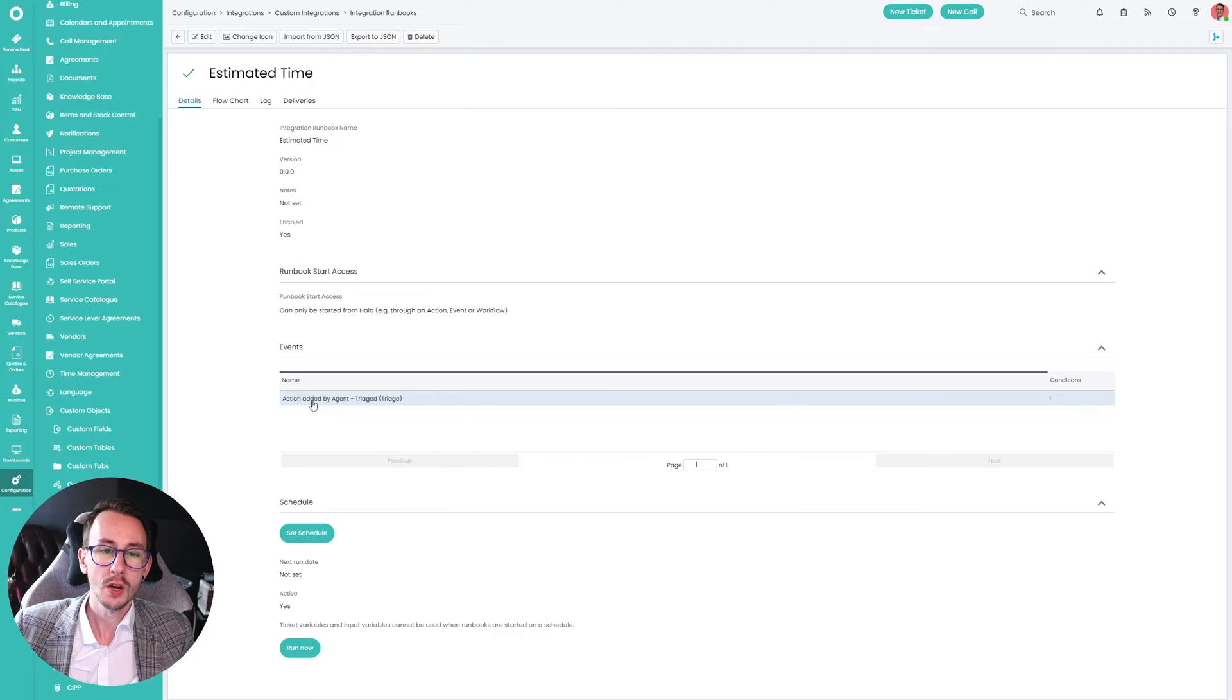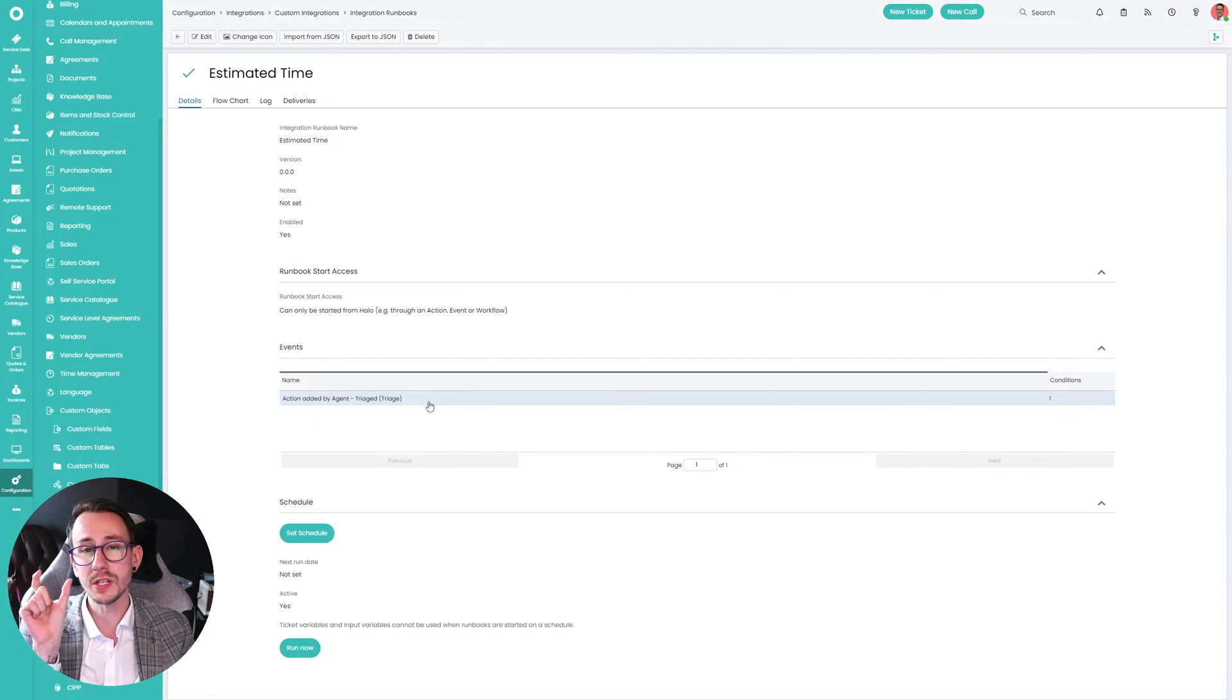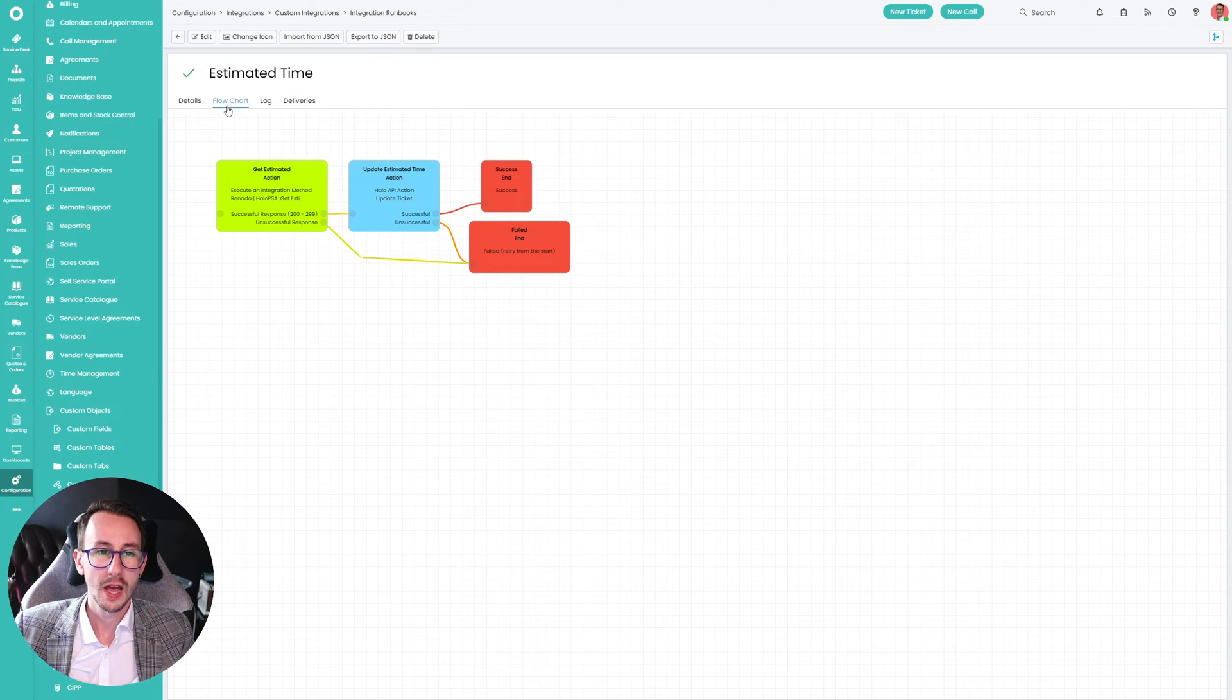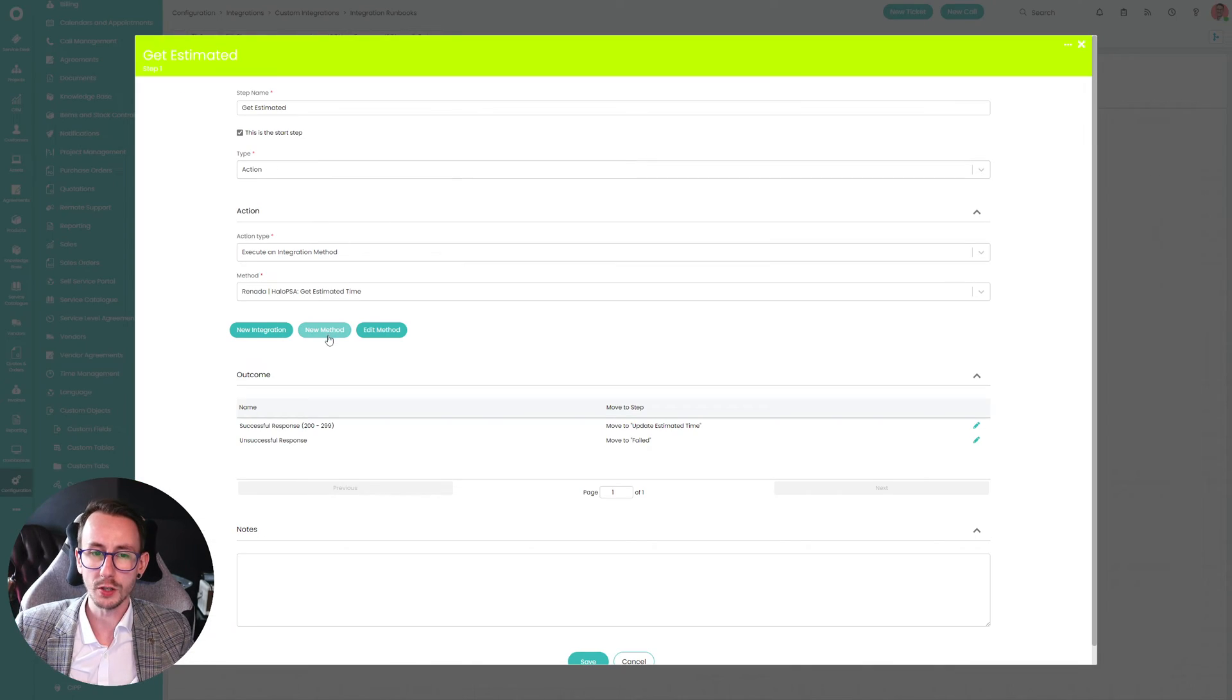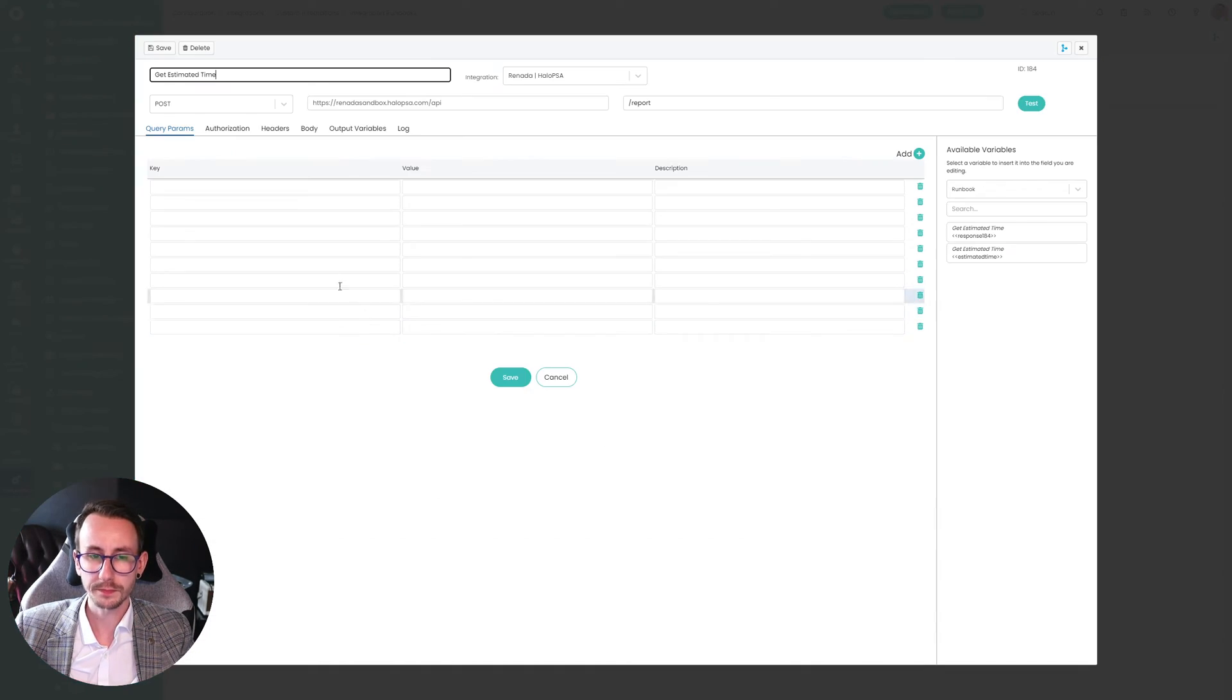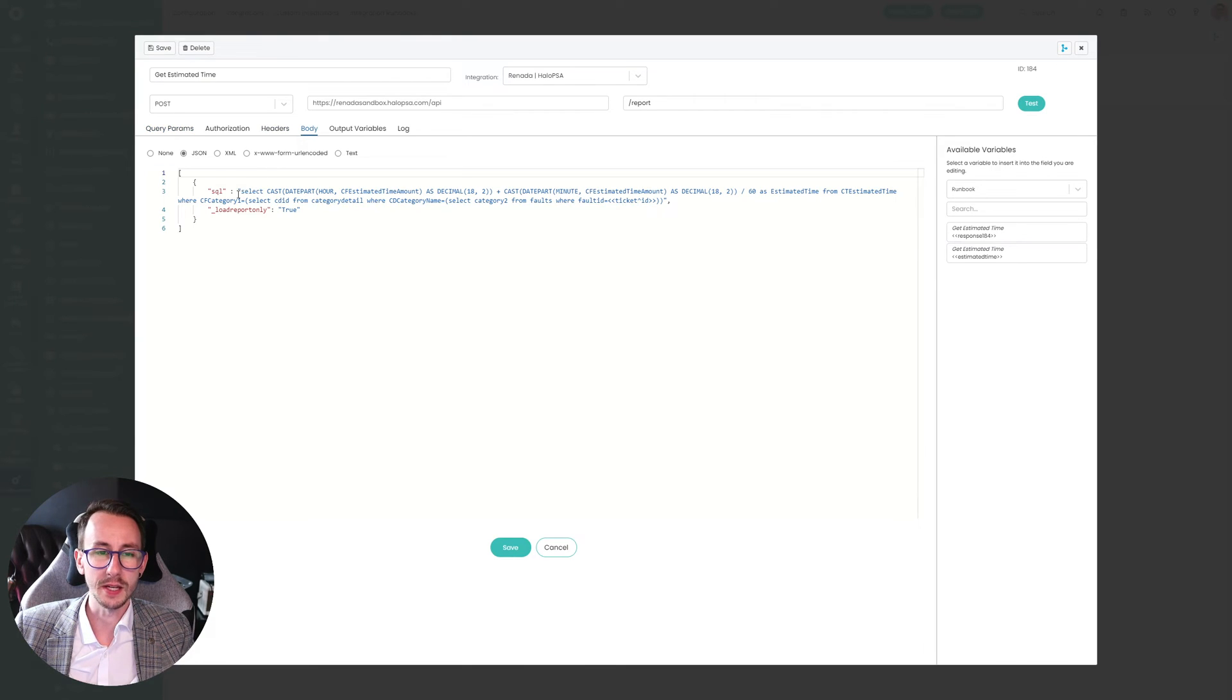So what we're saying here is when we triage your ticket, and don't get caught up on the event, this could be anything you want. When we triage the ticket, run this runbook. And that's because on triage, we're defining the category. And then the flowchart, and again, this will be documented.